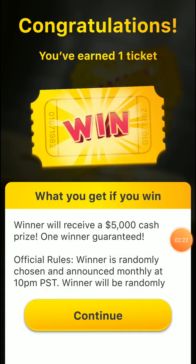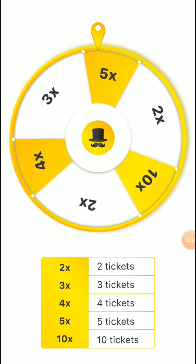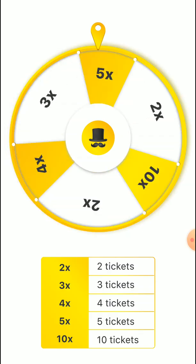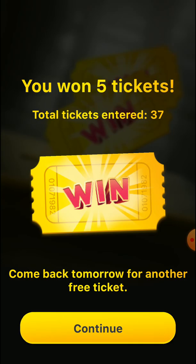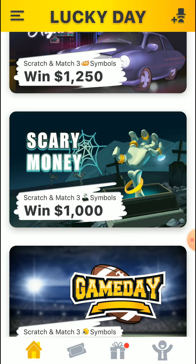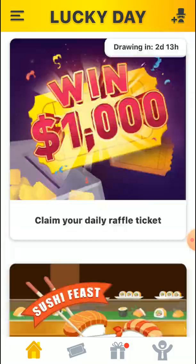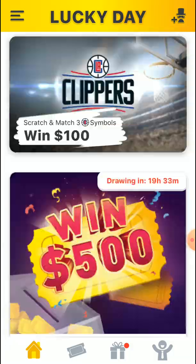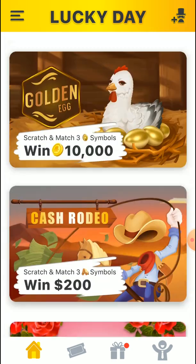After completing the task, click on continue and click on the spin button. Every day the referrals and scratch cards follow the same process.